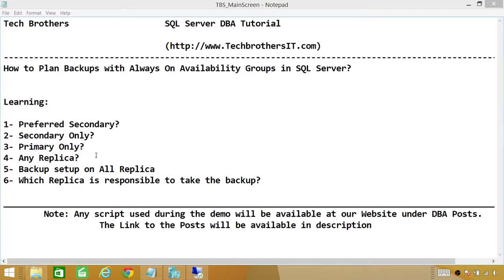Option four is Any Replica. Here, the system decides where the backup should run. It considers a lot of parameters — including your backup priority, physical resources, contention — and decides where to run the backups.